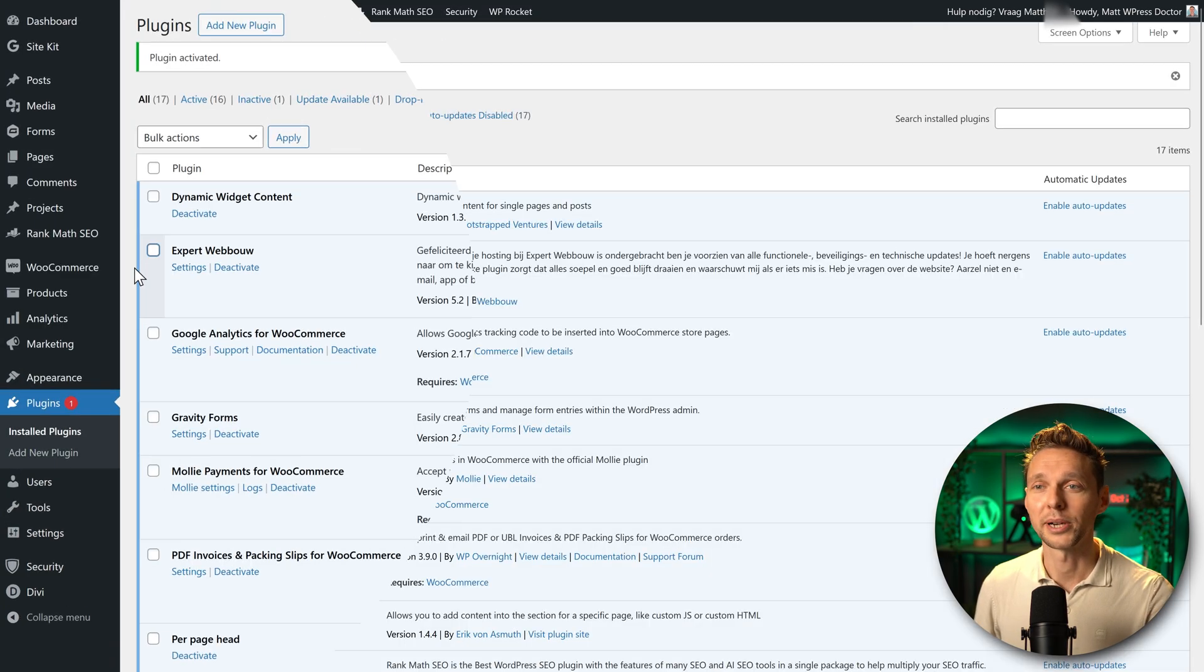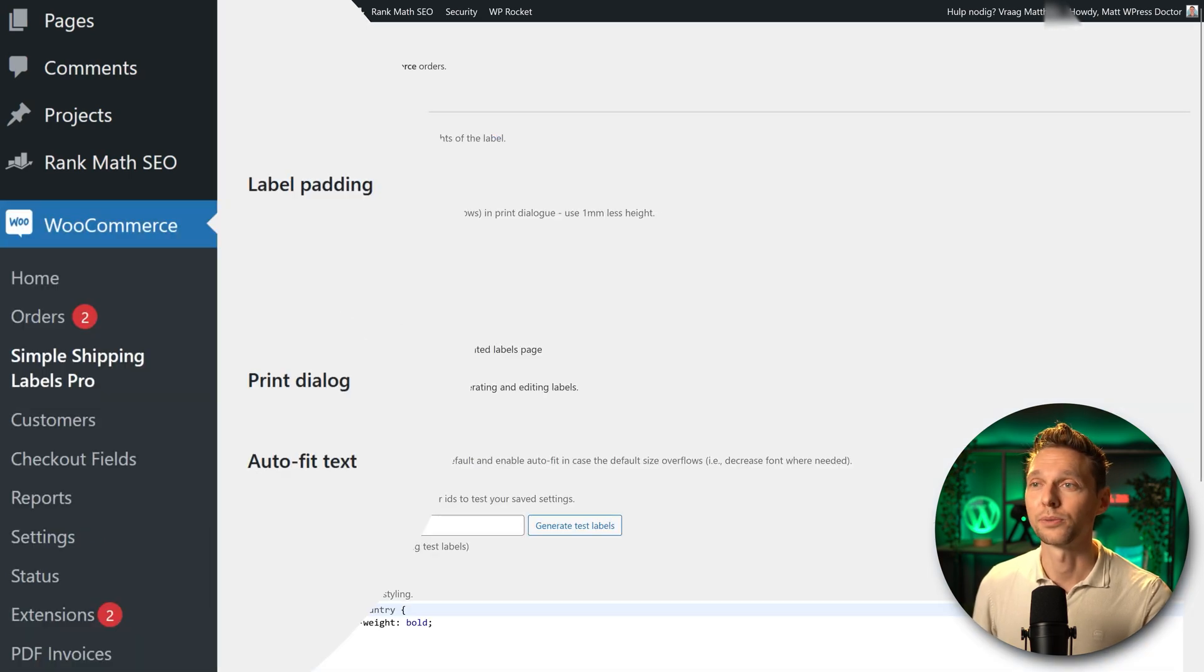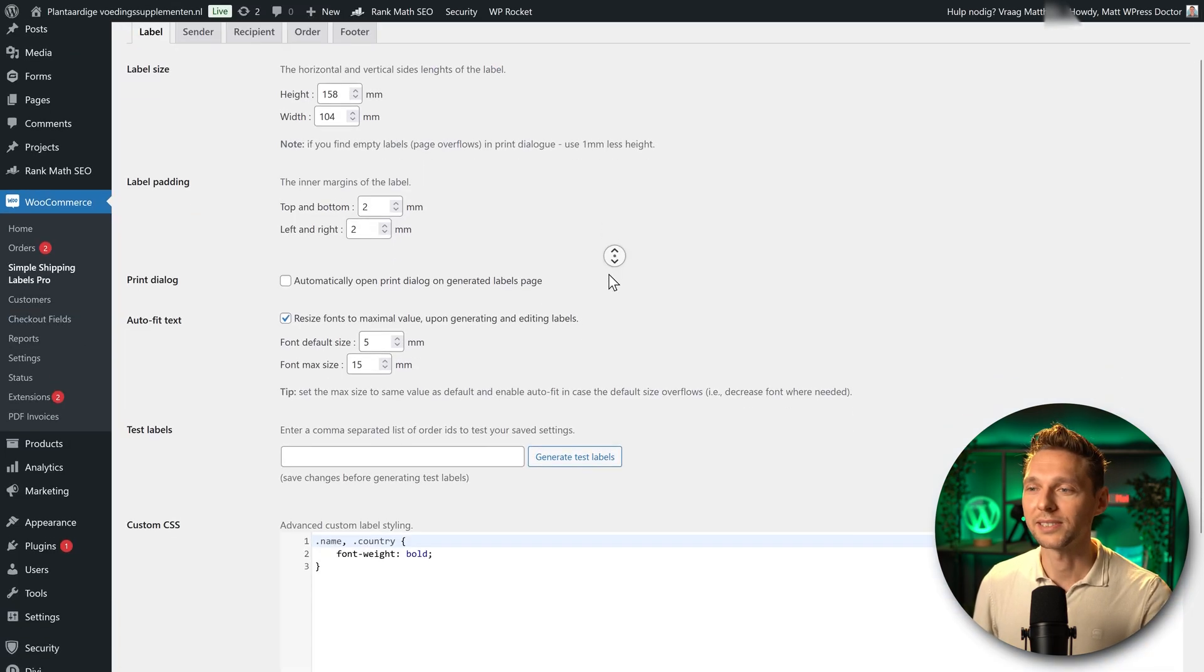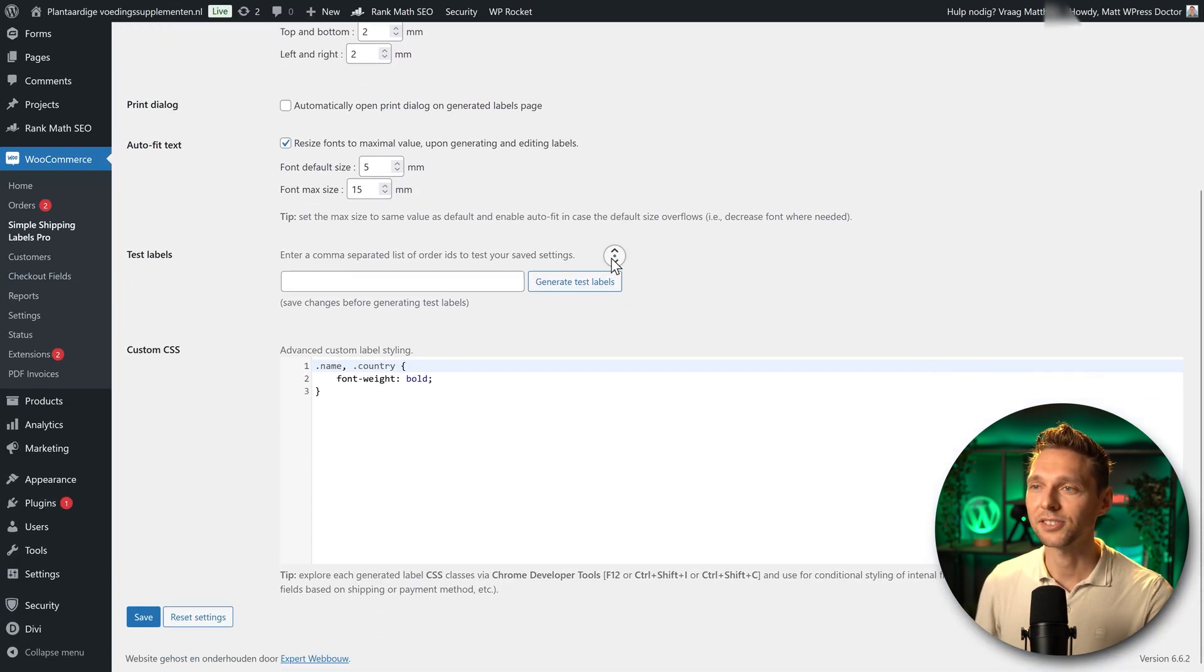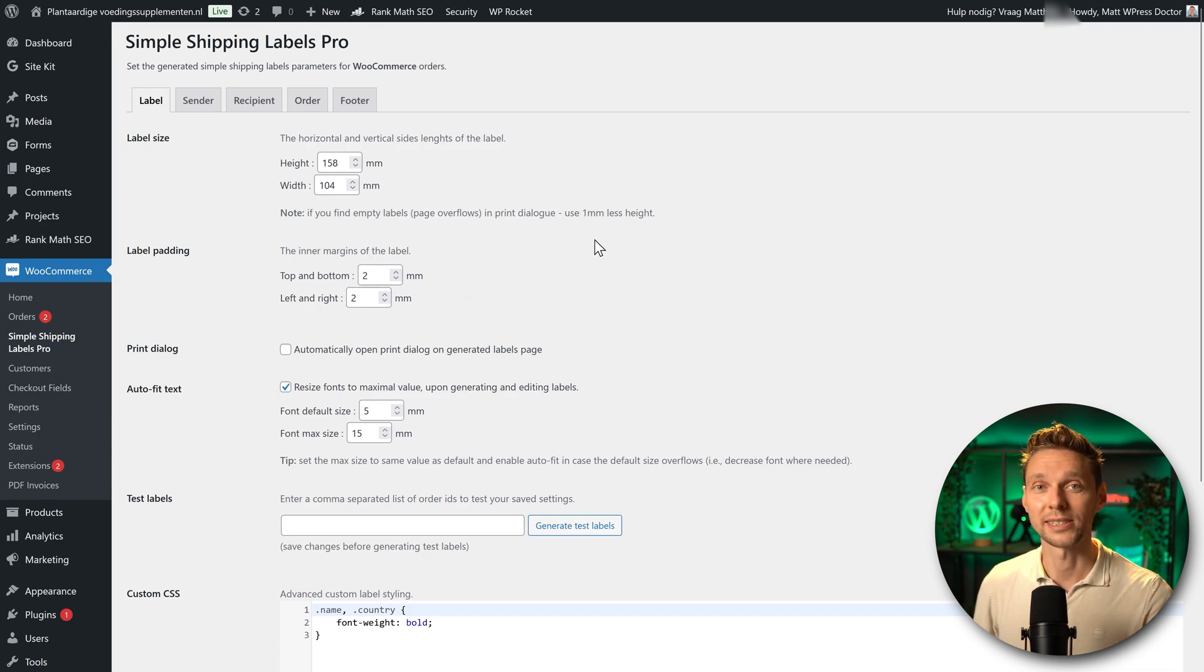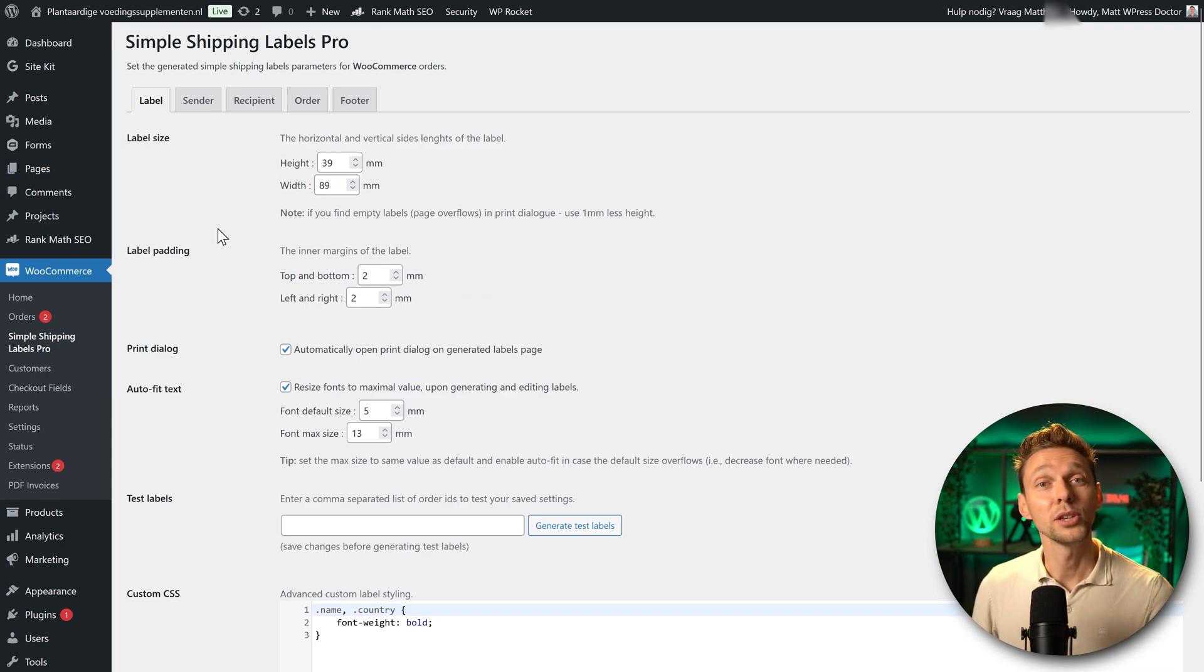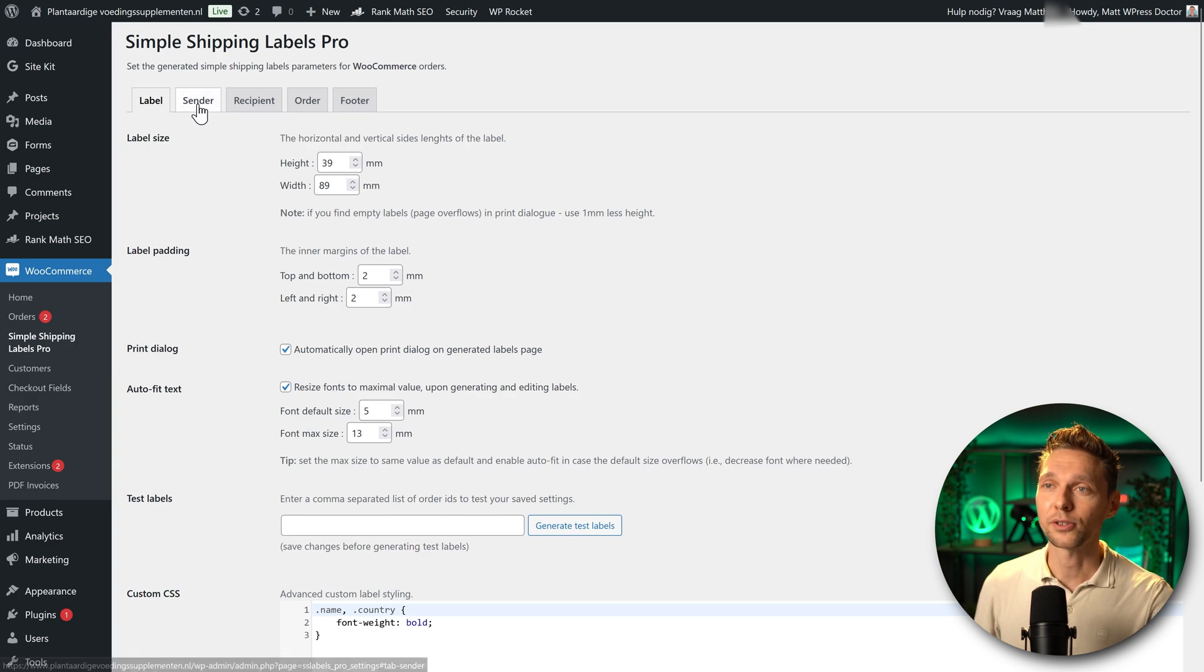Then we go back to WooCommerce and we go to simple shipping labels pro. And we can see hey there is some more options in this plugin. Really great. Let's change this back to the way we had it.